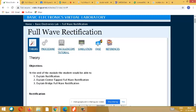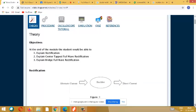A full wave rectifier converts alternating current - which we call AC - into DC, because some applications require DC. One of the main applications is your mobile charger, your laptop - all of these require DC output. So that is why we go for a rectifier. In full wave, the entire cycle of your AC is converted into DC.